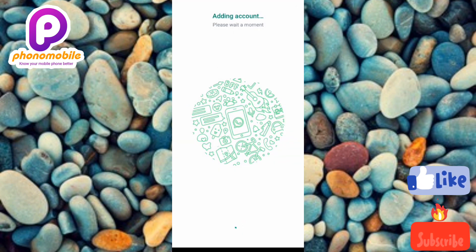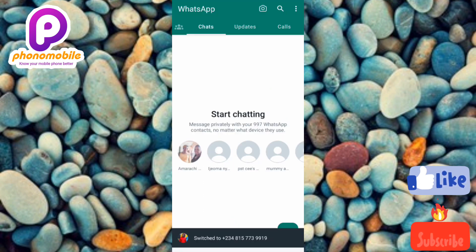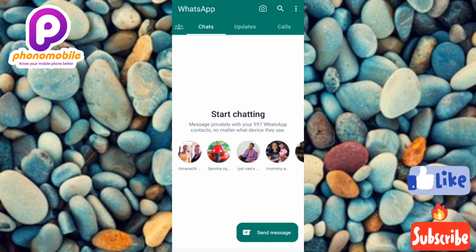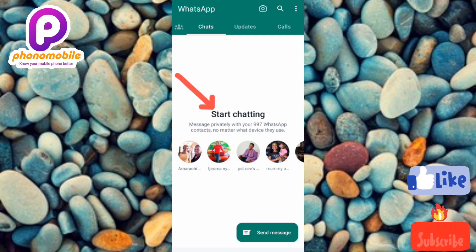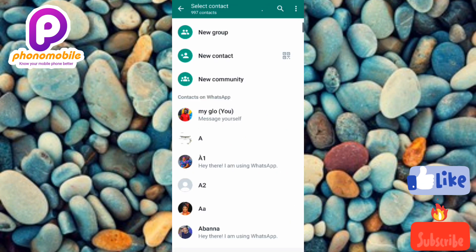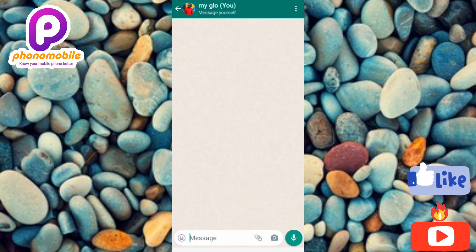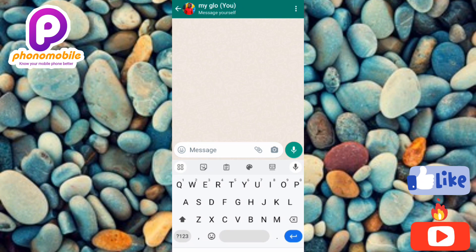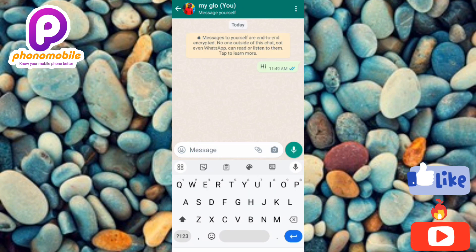You can see 'Adding account, please wait a moment.' Our new second WhatsApp account has been created — you can see it says 'Start chatting.' To send a message, tap 'Send message,' search for a contact in 'New message,' tap on the contact, type a message and send it.